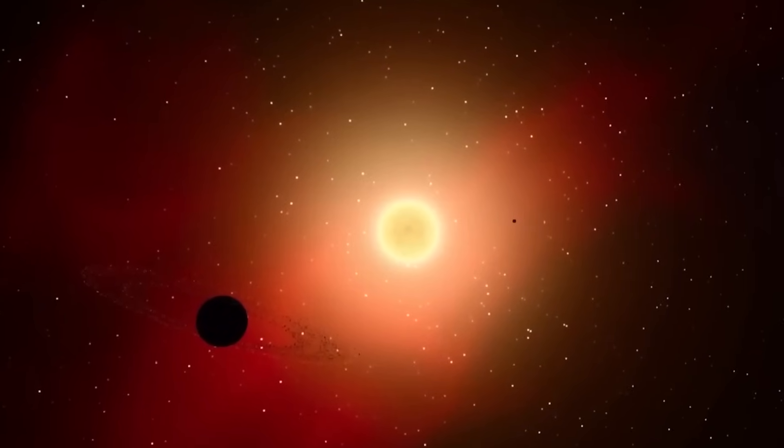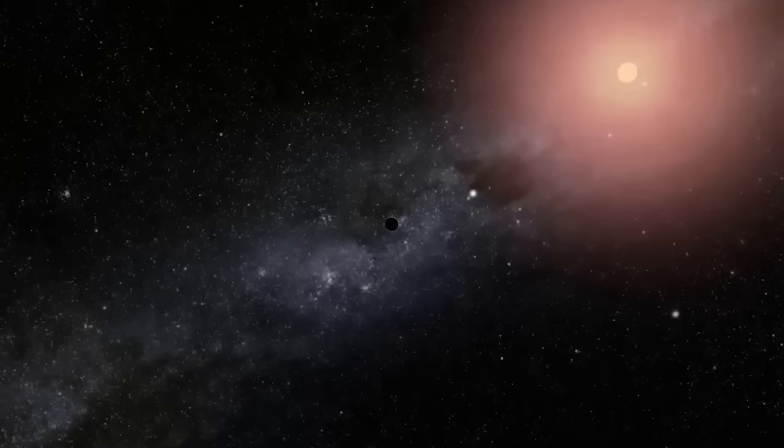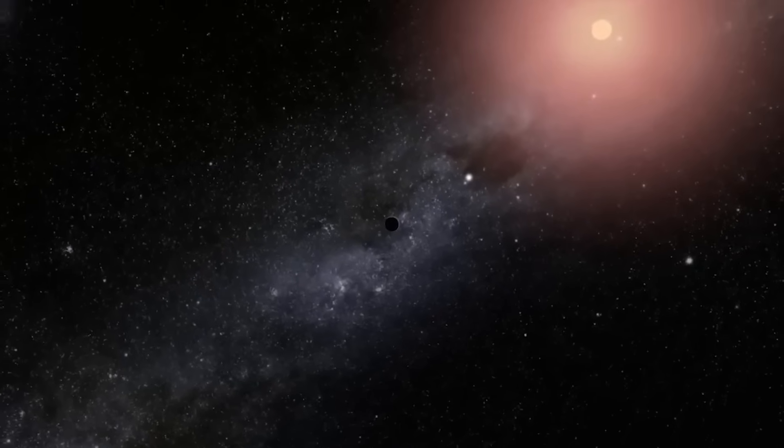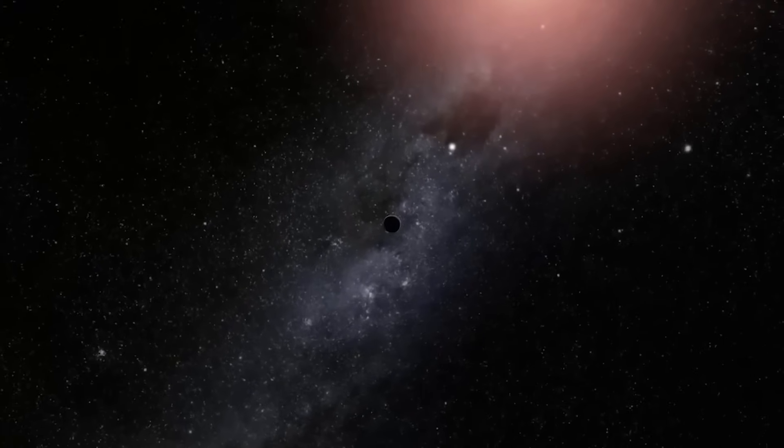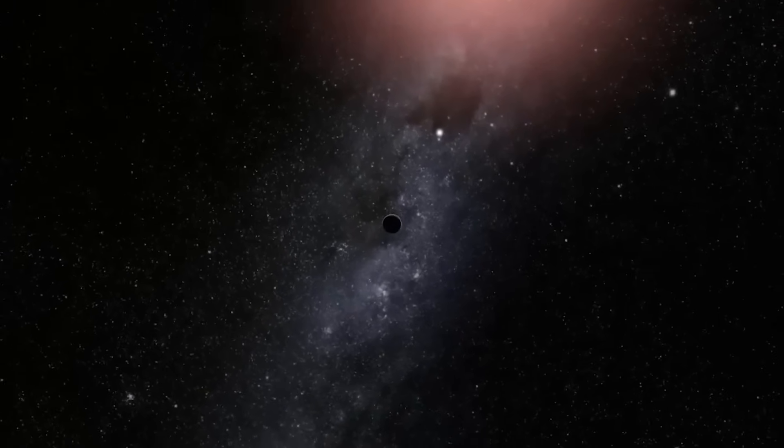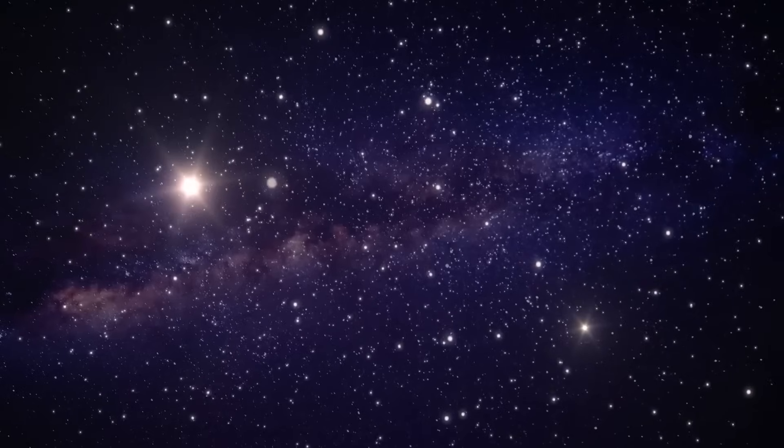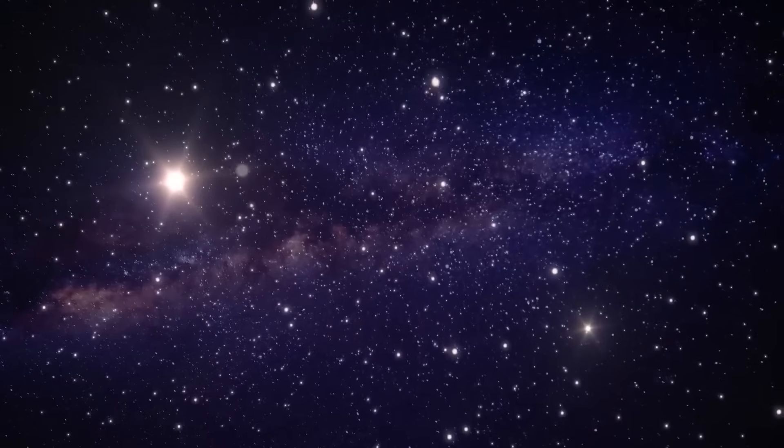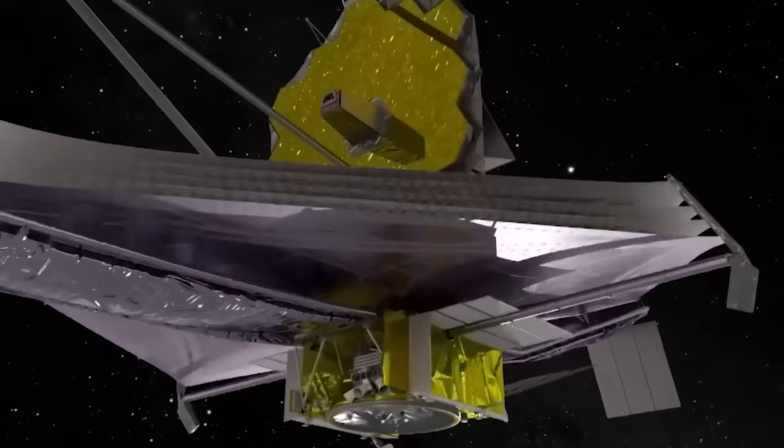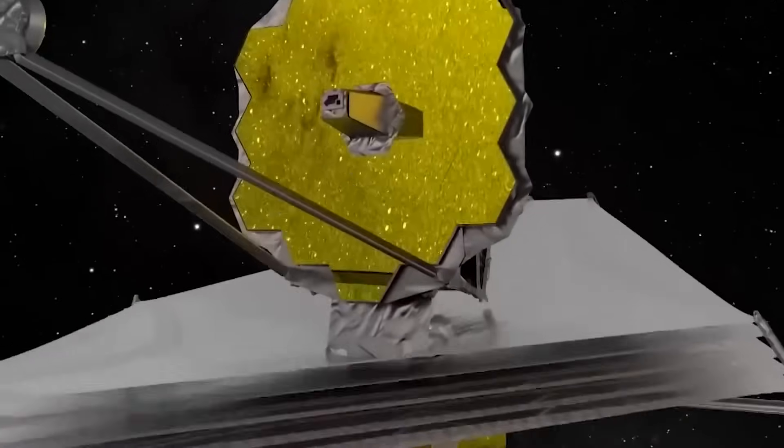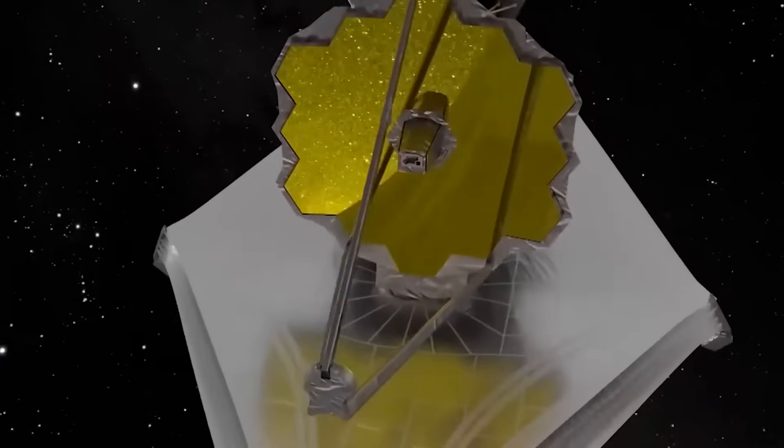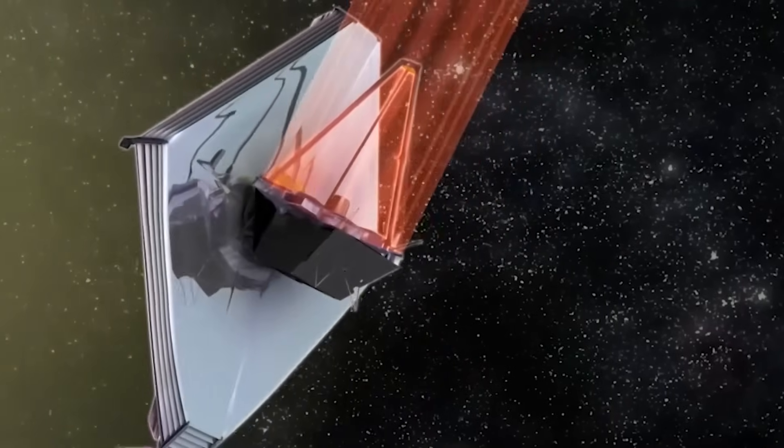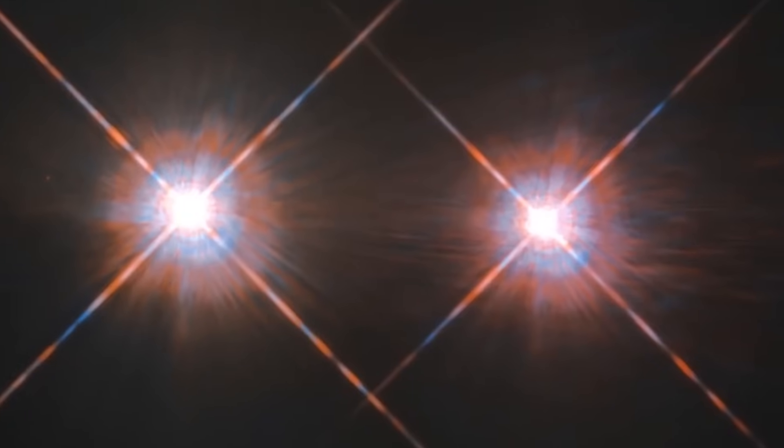For many telescopes, it is difficult to detect faint light in the vast darkness of space, but the James Webb Space Telescope is able to pick up even the faintest glimmers of light. This makes it an ideal tool for confirming whether the supposed city lights on the dark side of Proxima b are real.